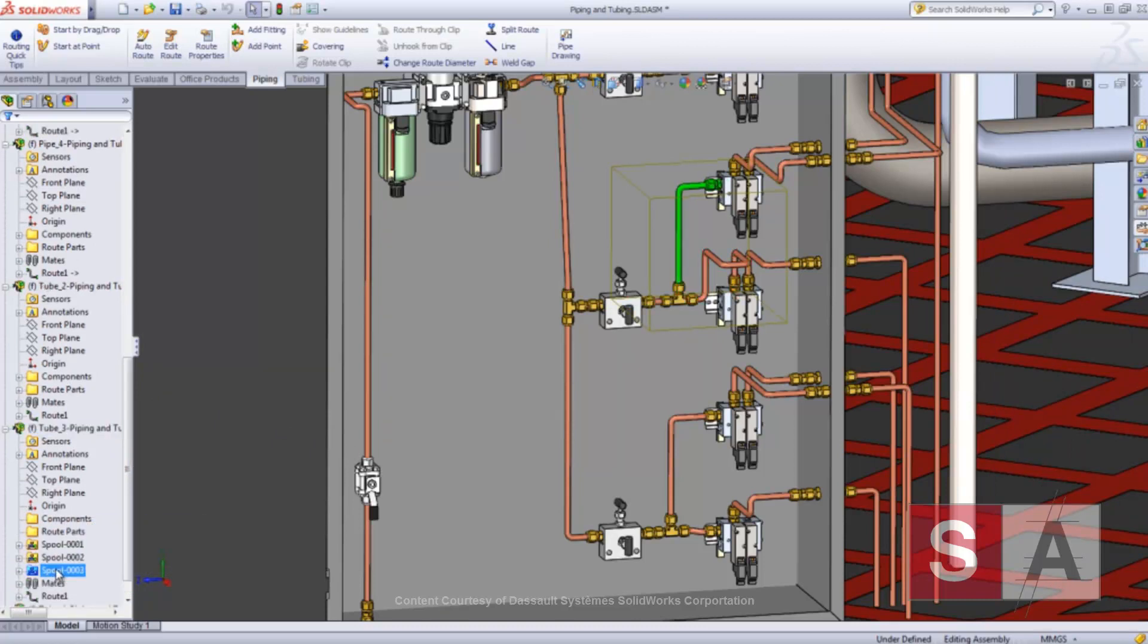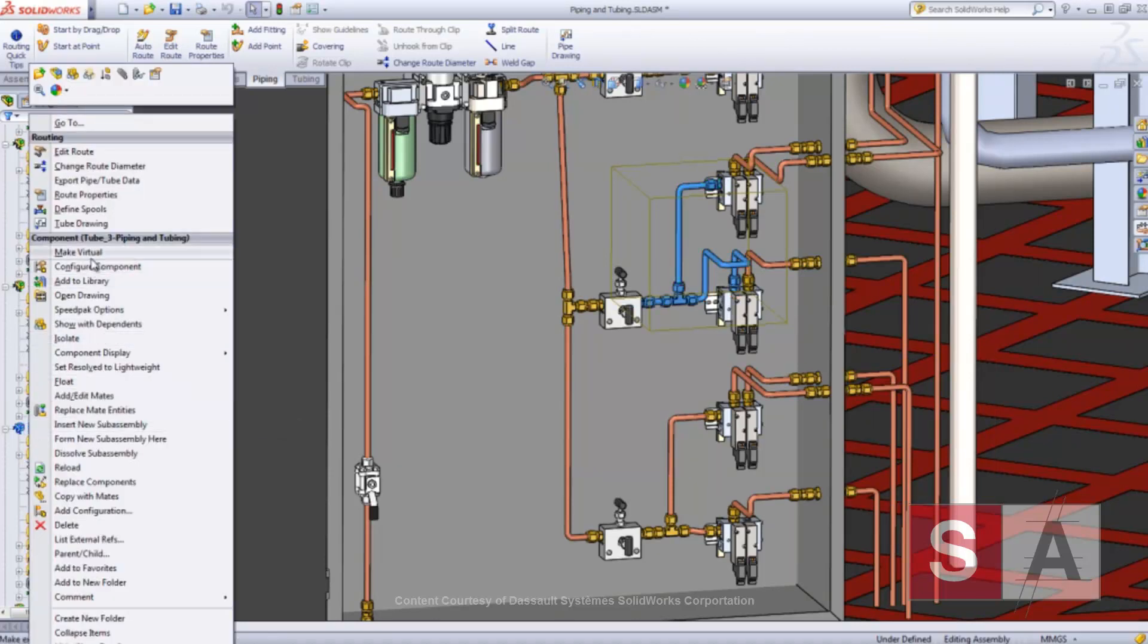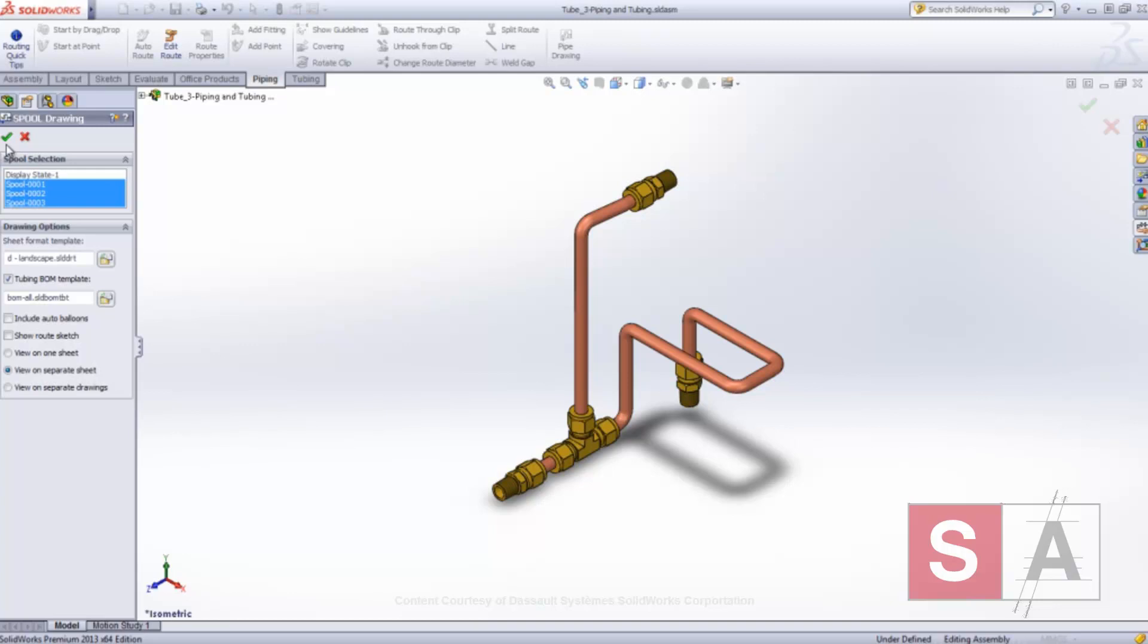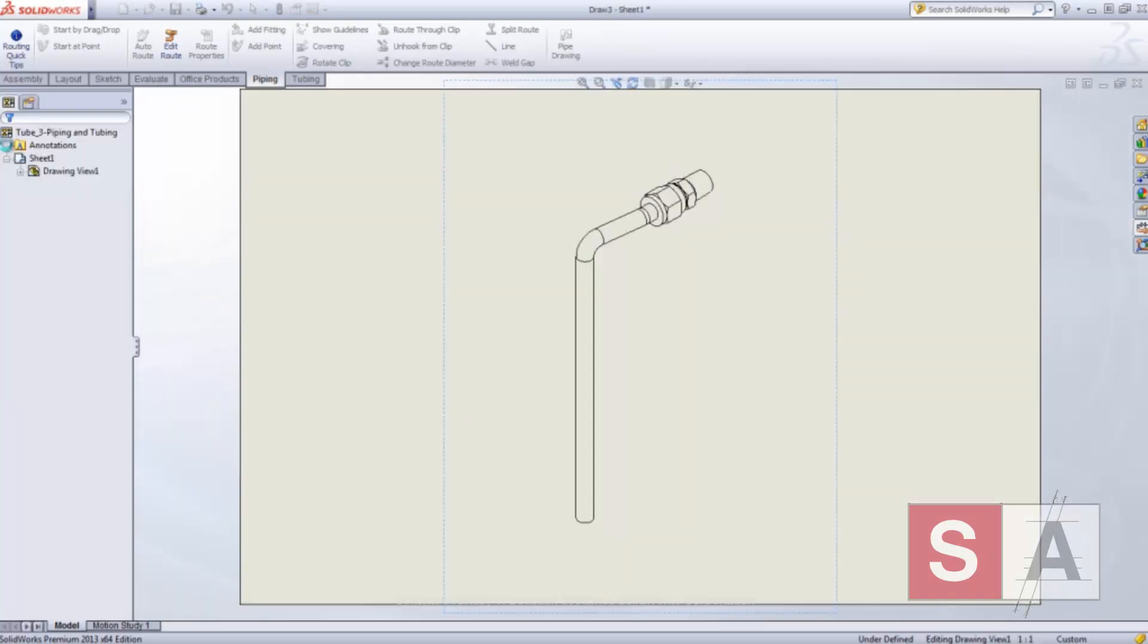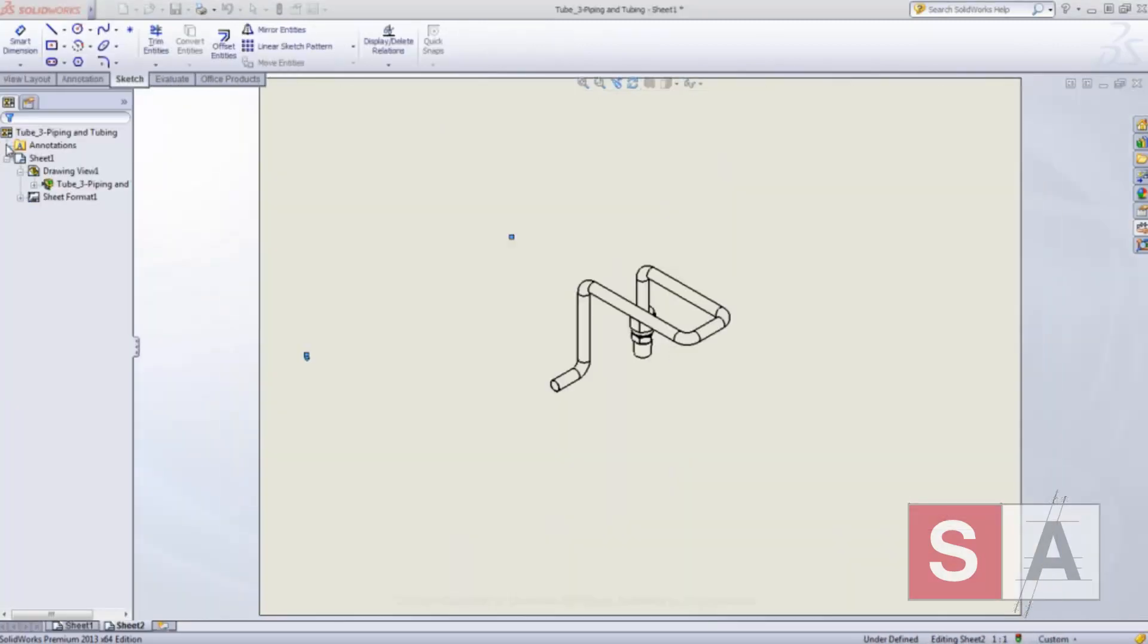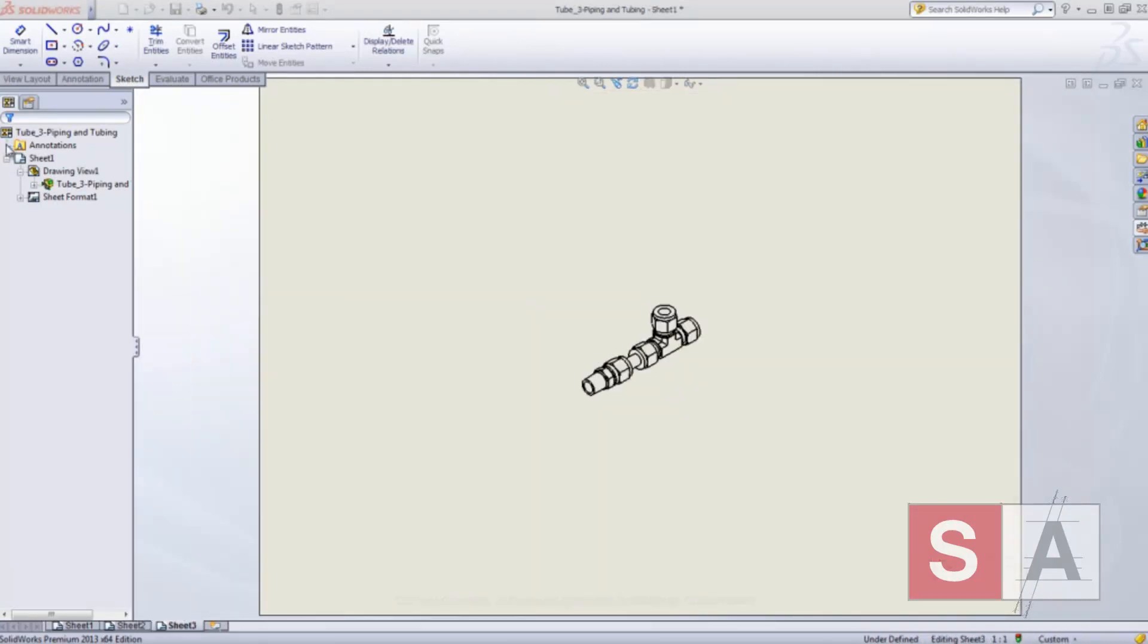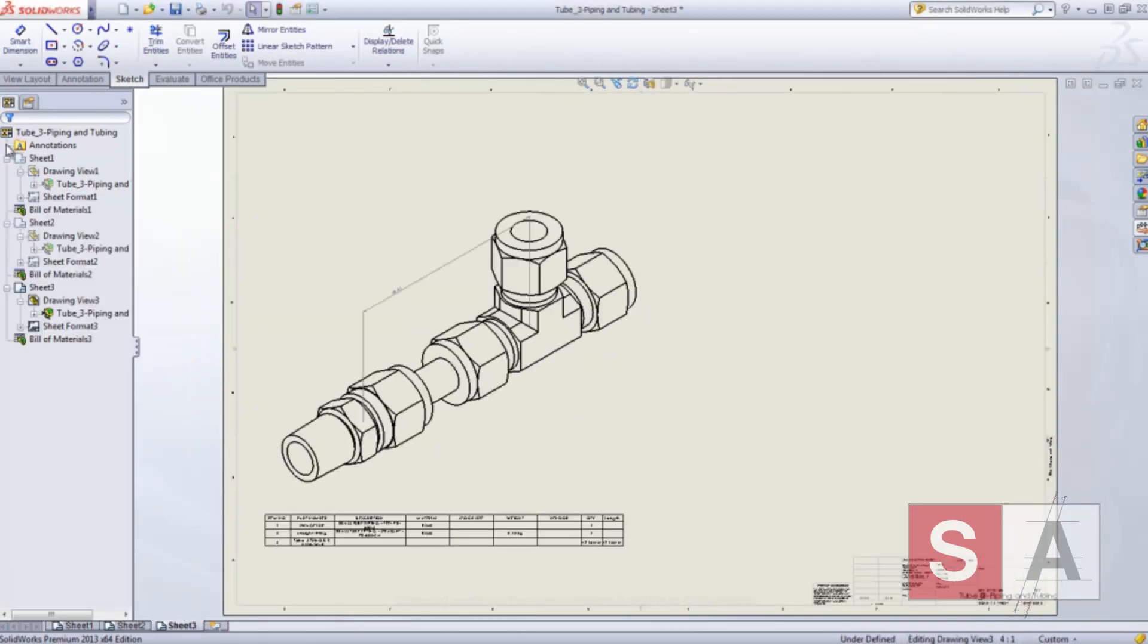Manually creating tubing drawings is a tedious task, but the new tube drawing feature automates this process with a single mouse click. You can choose to include the spools, bills of materials, or dimensions. And with very little effort, accurate and up-to-date tubing manufacturing drawings are ready to be sent to the shop floor.